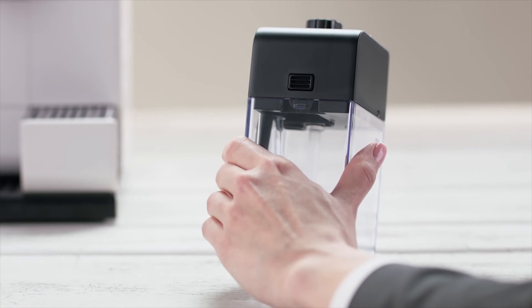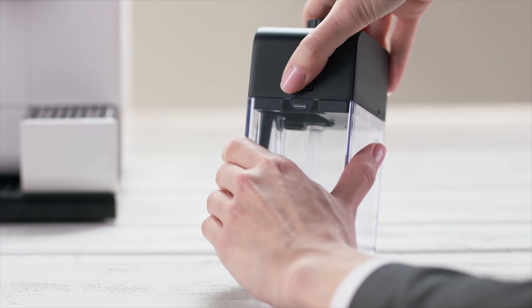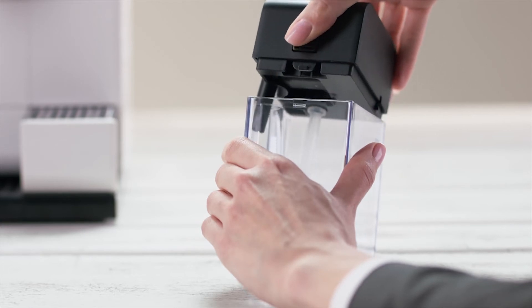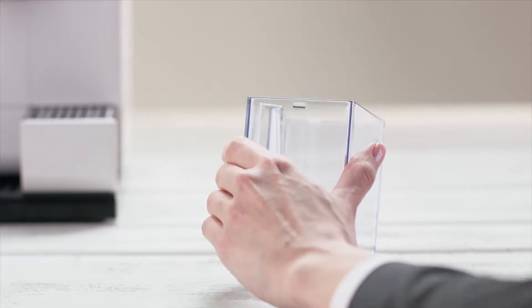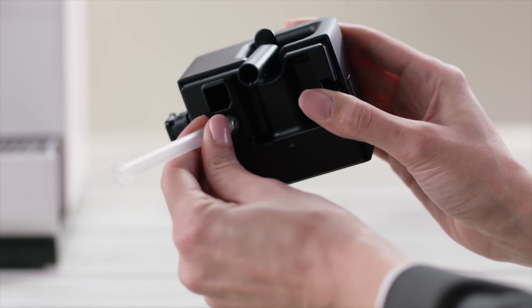Thereafter, you will need to disassemble the Rapid Cappuccino system for cleaning. Begin by removing the milk container lid and unplug the milk aspiration tube.